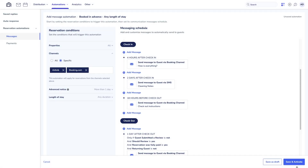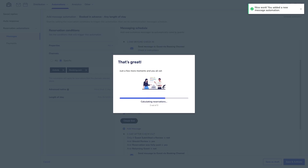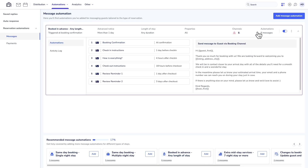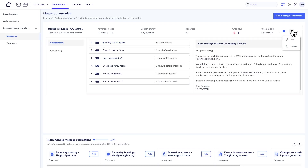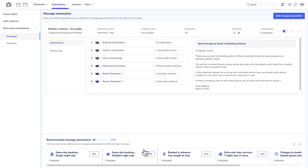When you're done, save and activate the automation, and it will show up here. You can always change or turn off automations and add new ones as needed.